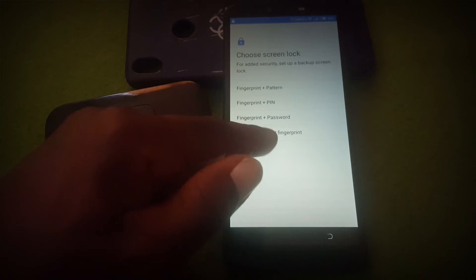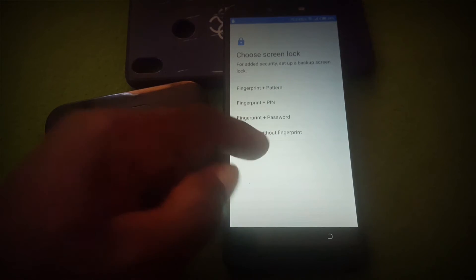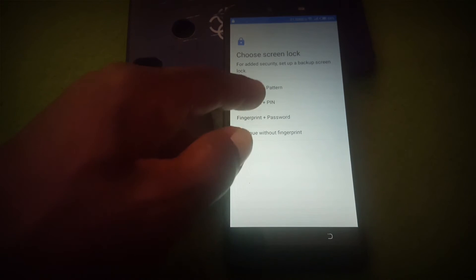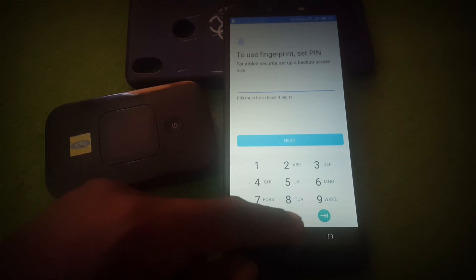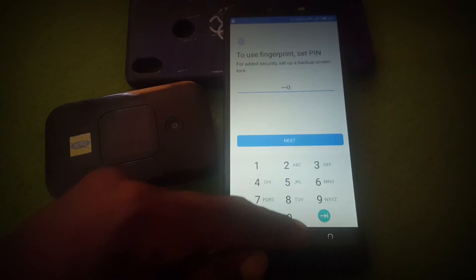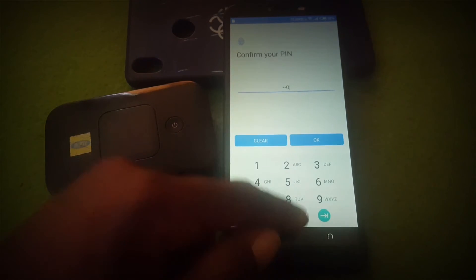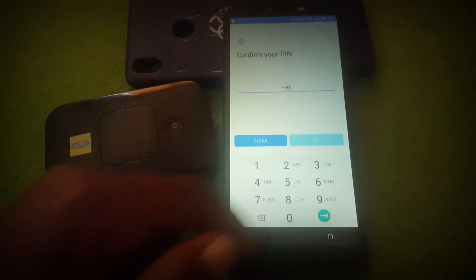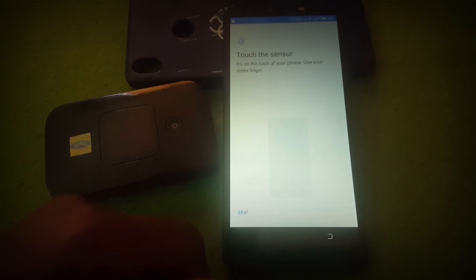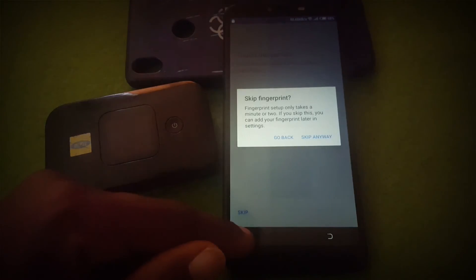Hit 'Continue without fingerprint' — mine did not work, so I'll choose fingerprint with PIN. You can choose any of them. Click next, type in 1-2-3-4, click 'OK', then click 'Skip' and 'Skip anyway'.